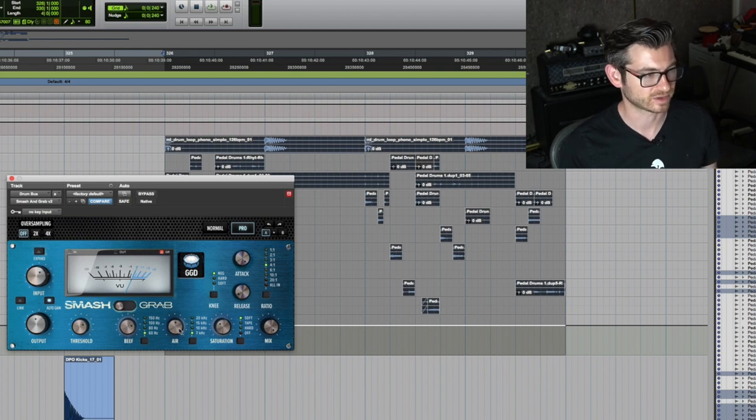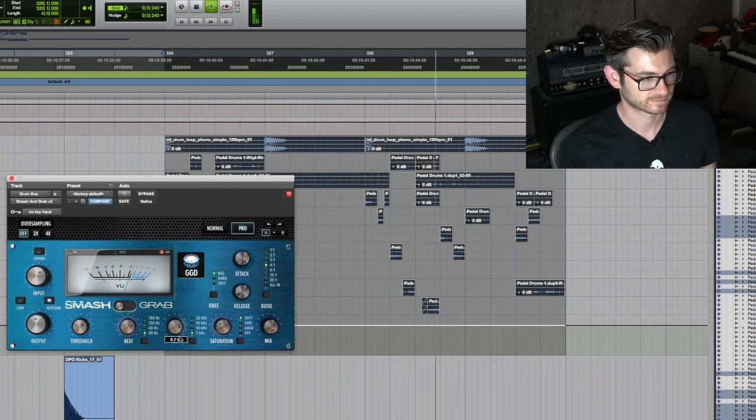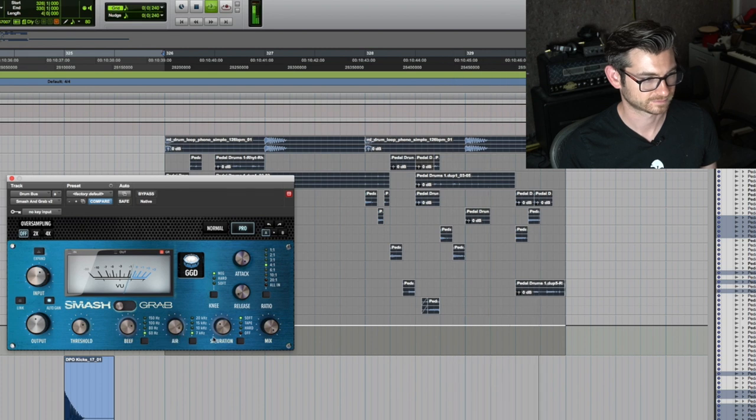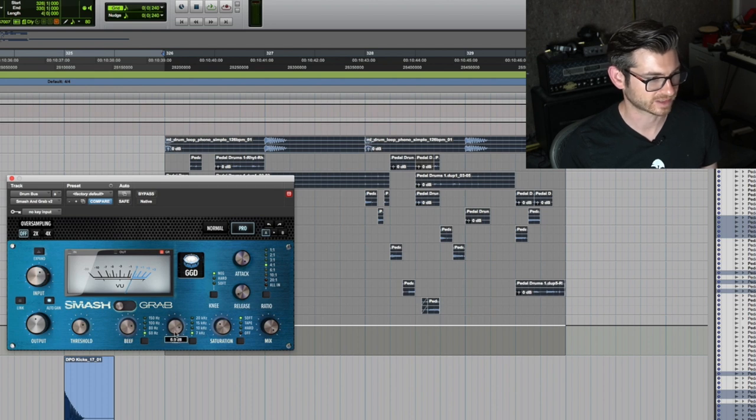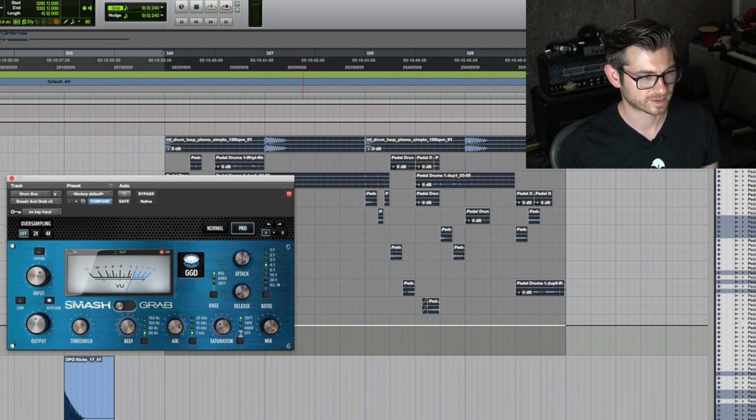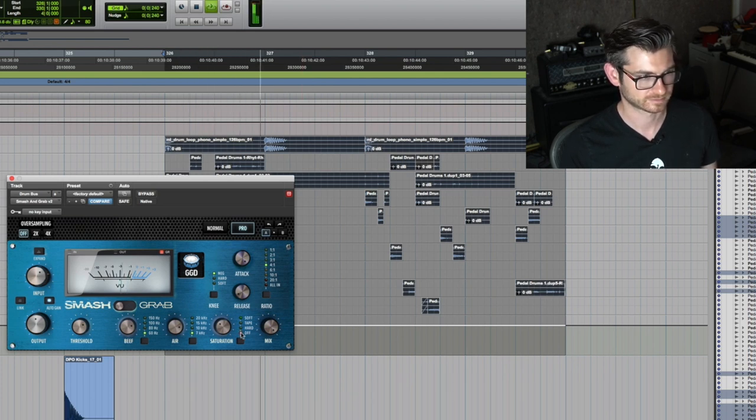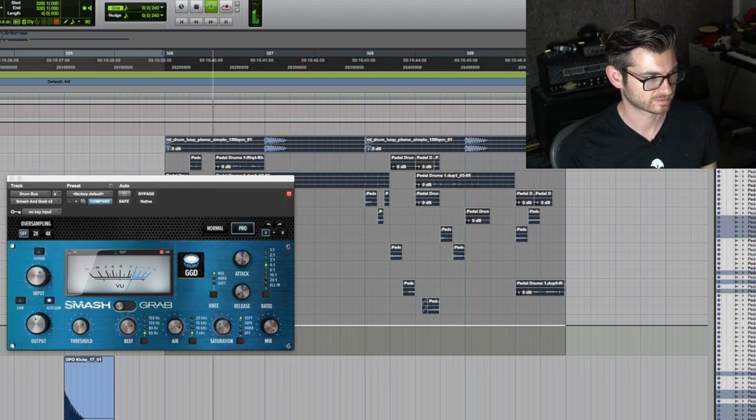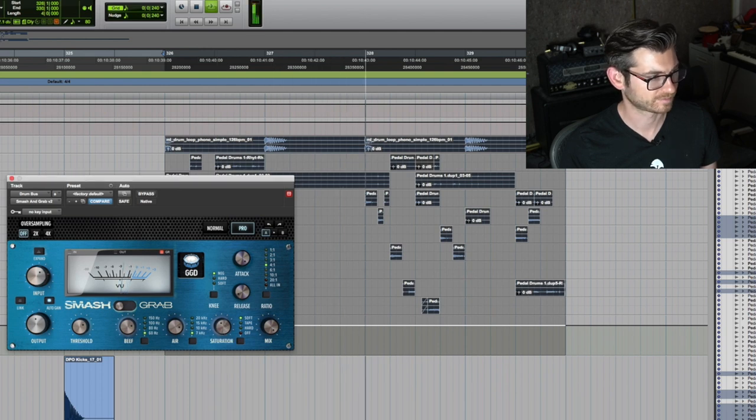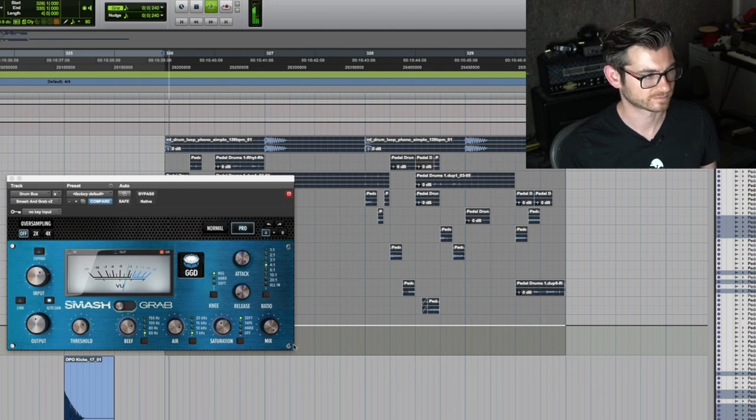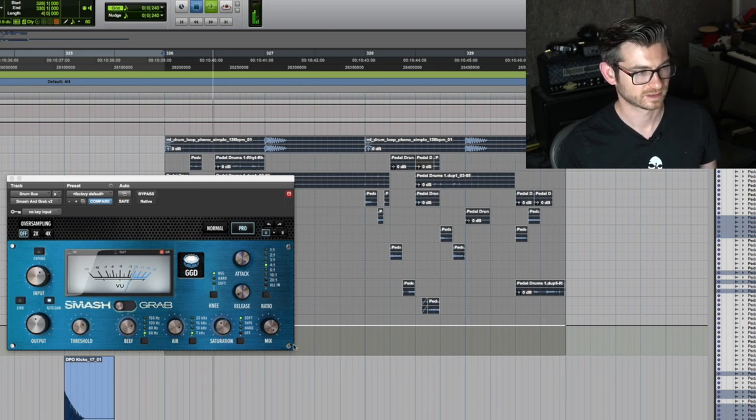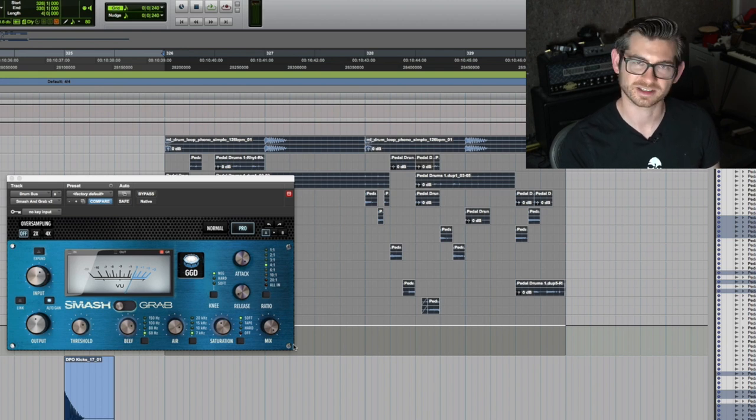When I added the air we clipped, but with the saturation running, it just works really well. It just glues it all nicely together, makes it all thicker, wider. It's a really handy tool.